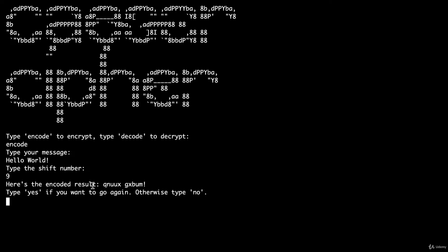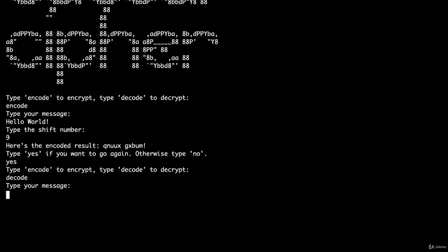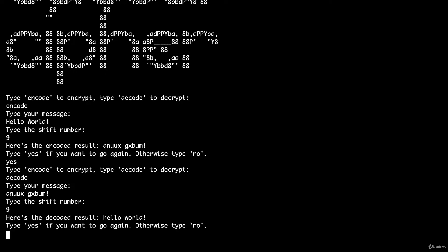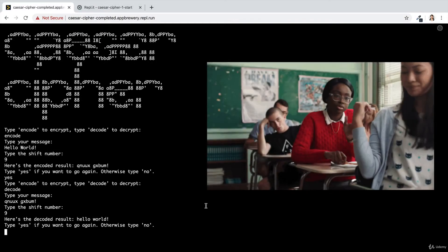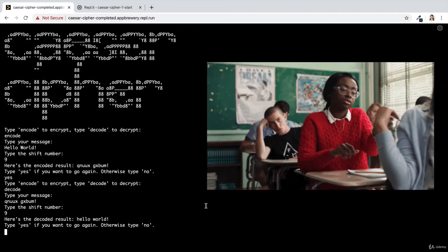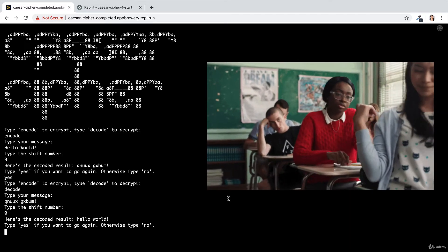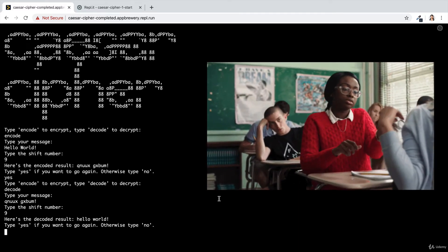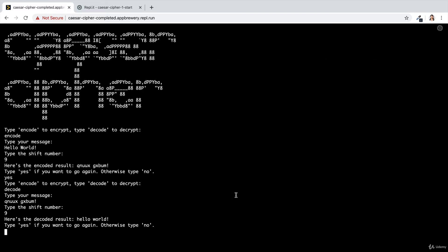It gives us the encoded result. So now if I take this encoded result and I go ahead and type yes to restart my program, I'm going to use the decode function to decode my message. When I use the same shift number, then I should be able to get back the decoded result. This is an easy way to ensure that if your message was intercepted, it won't be understood.